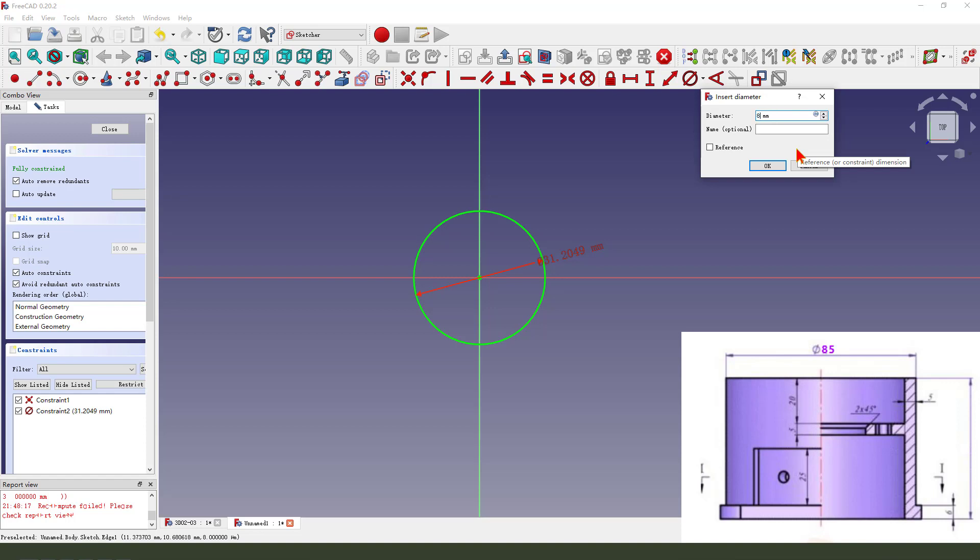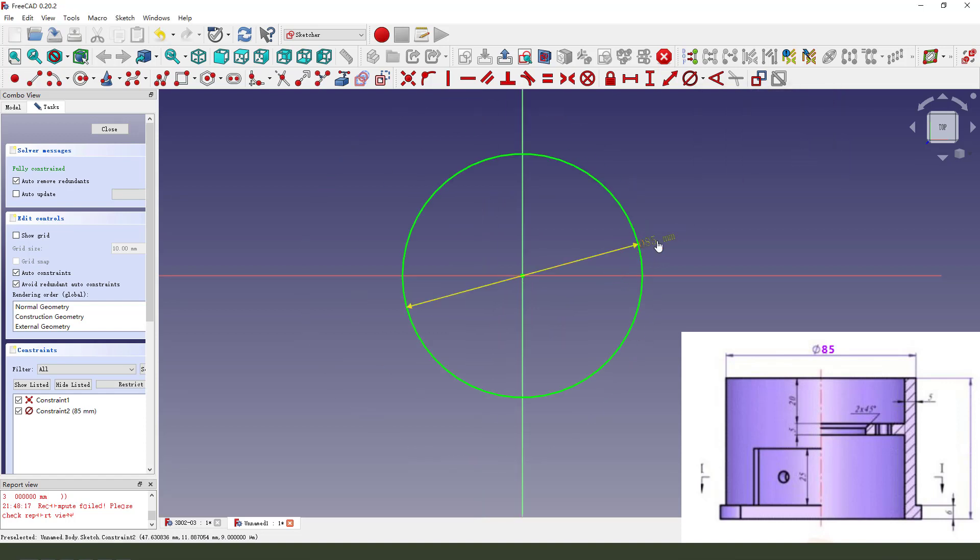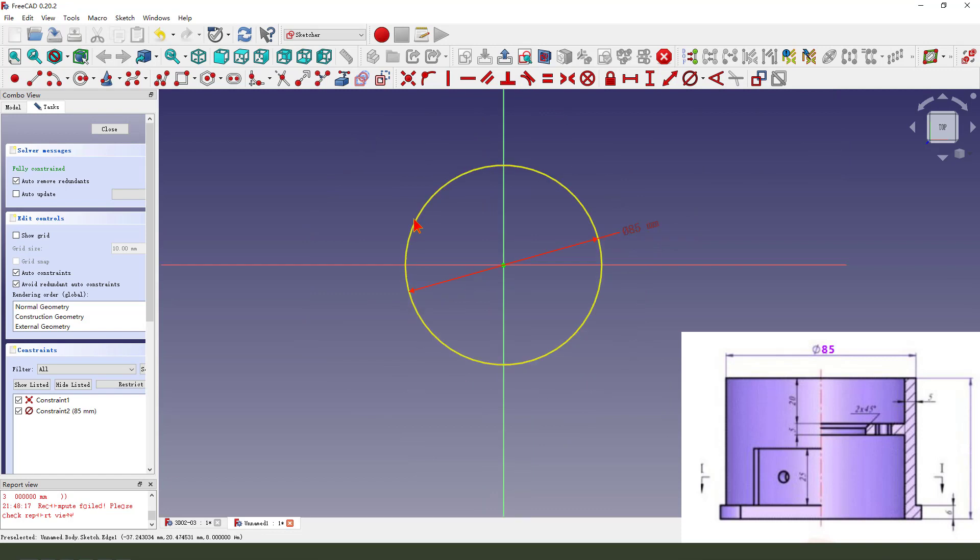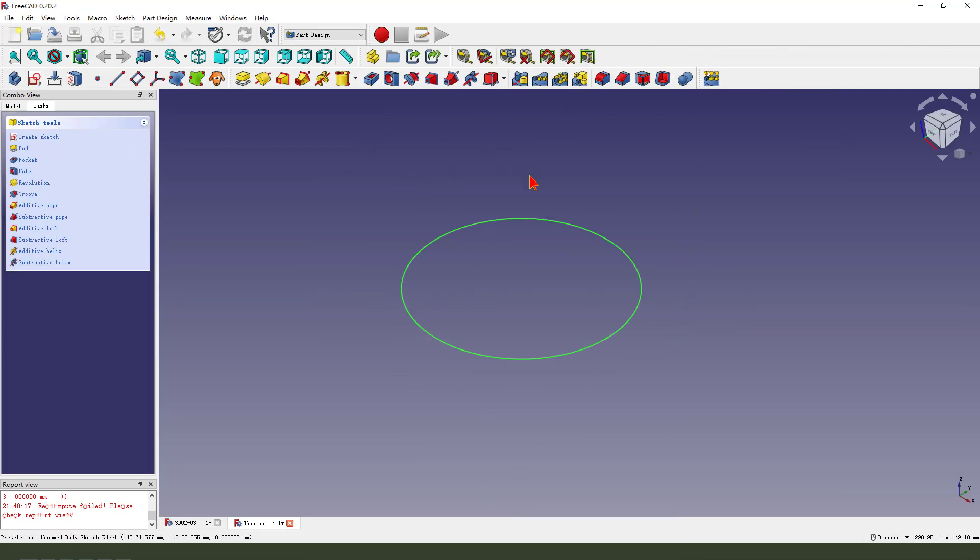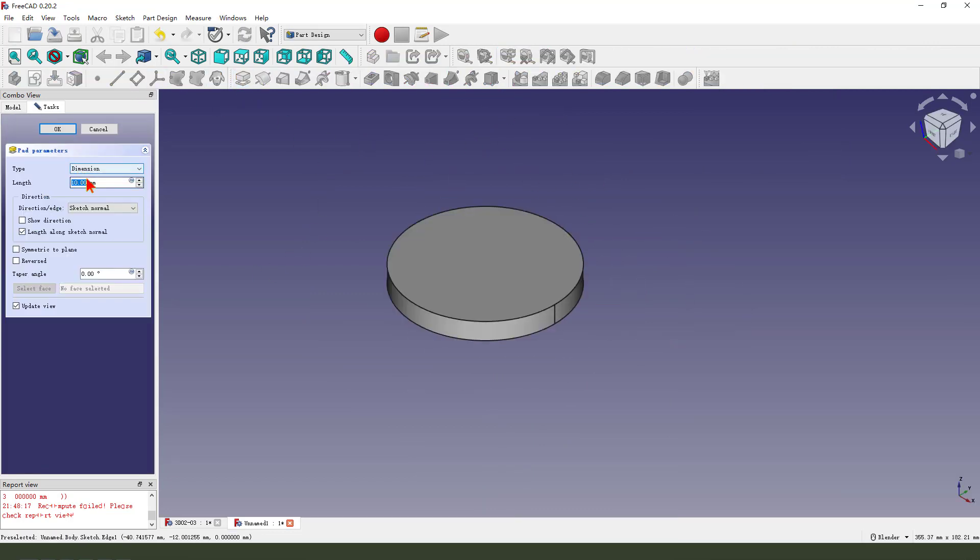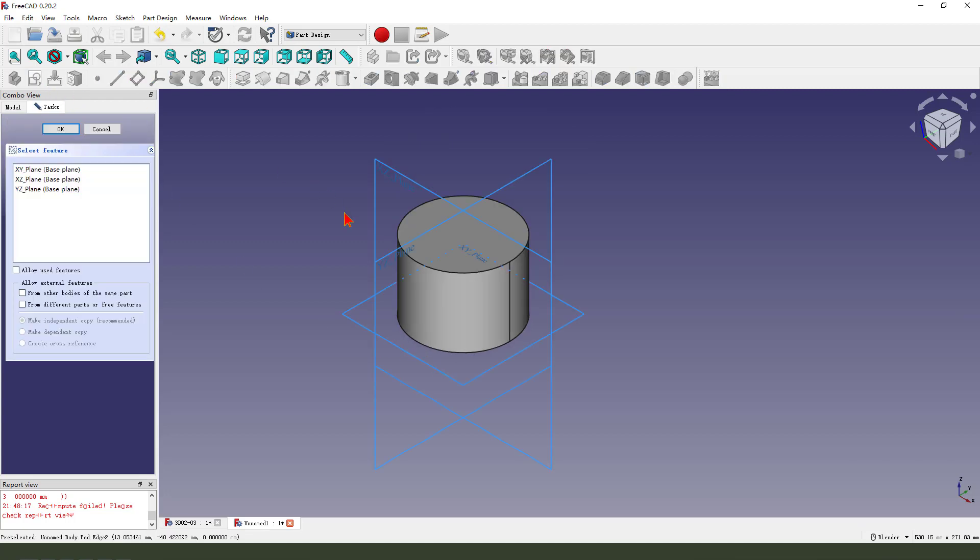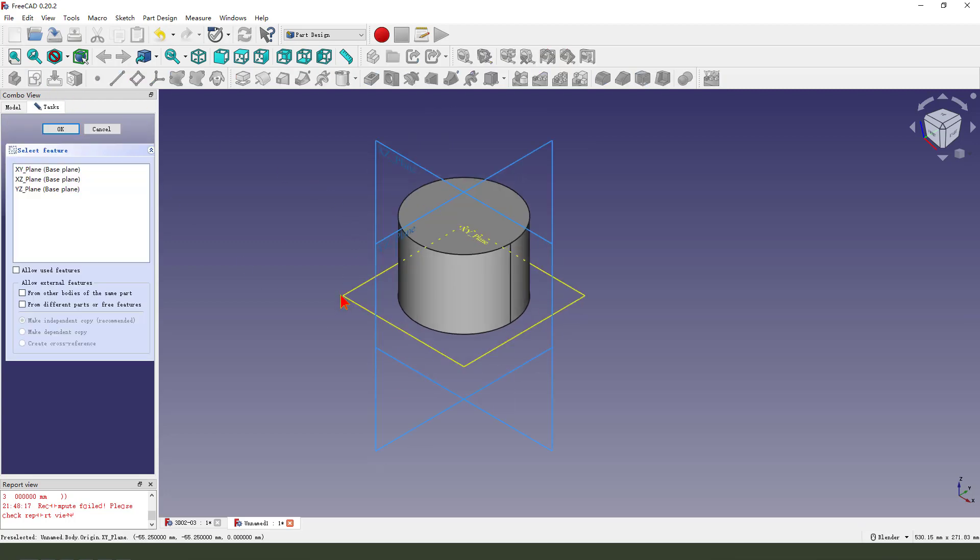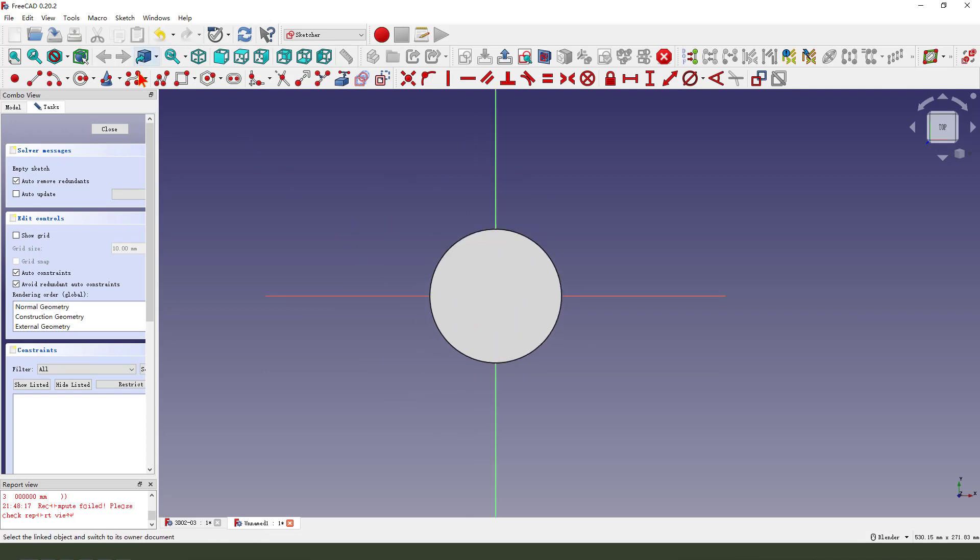Close the sketch, then we pad 6.2. Next we sketch, select XY plane, then we create rounded rectangle.